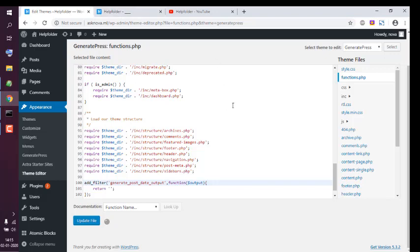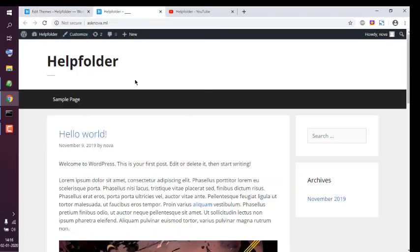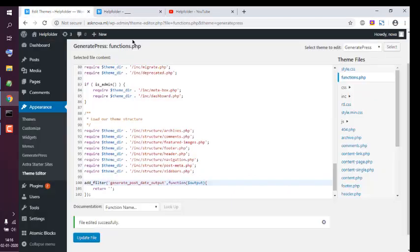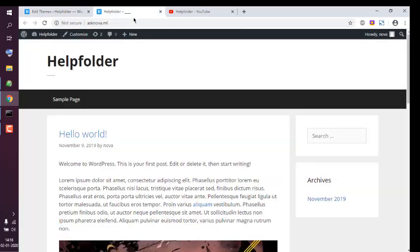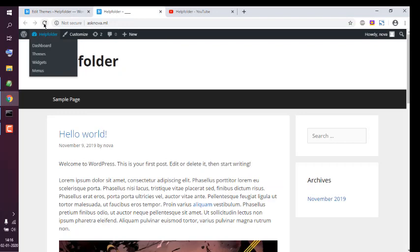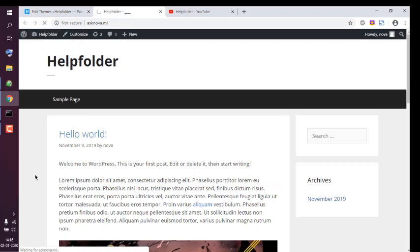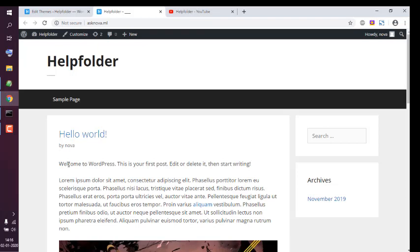Let me check if the file is updated. Let me refresh. And here you see that the date and time is now removed. So you get the idea of how to remove date and time from GeneratePress post entry.